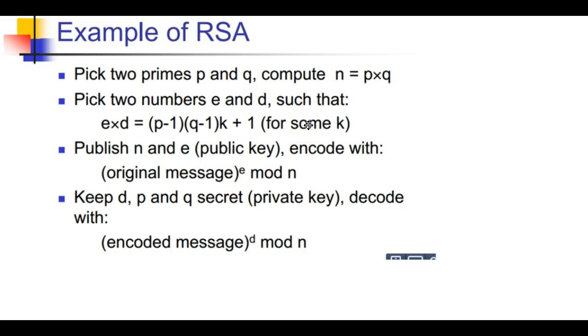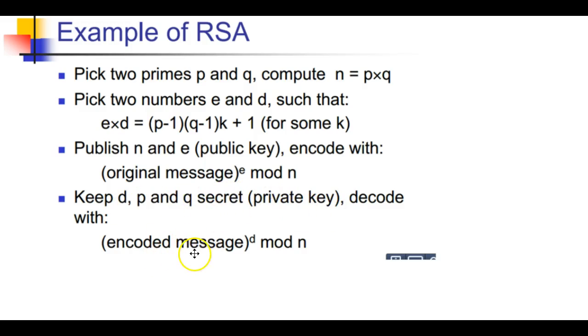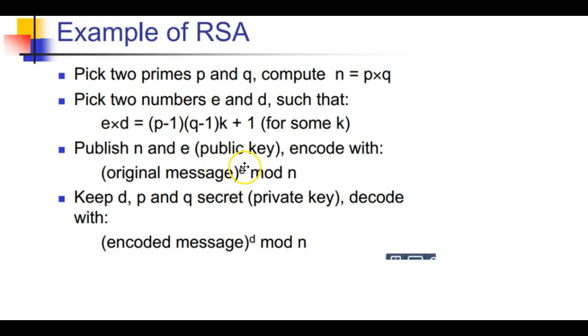You publish n and e which is the public key. You encode the original message with e mod n. But then you keep d, p, and q secret, the private key. You decode the encoded message by doing encoded message to the d mod n. You encrypt by raising the original message to the power of e. You decrypt by raising the encoded message to the power of d.